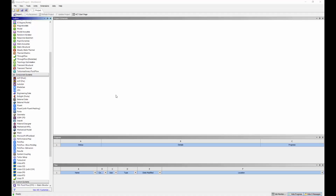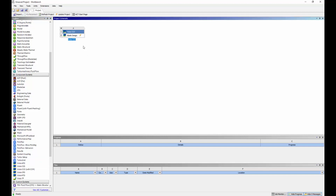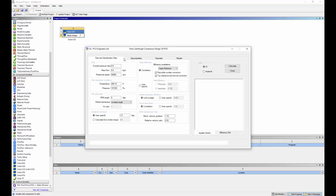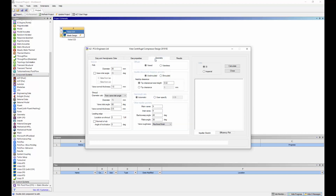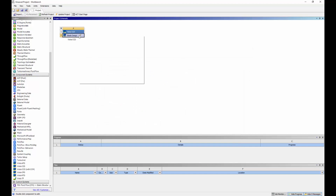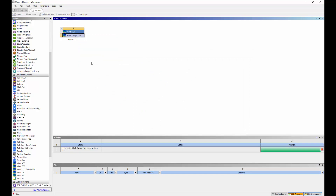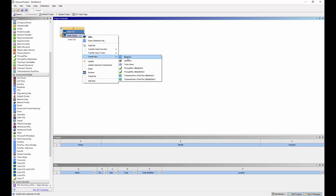I'll begin by creating a one-dimensional mean line geometry using Vista CCD. I can use Vista CCD's Workbench interface to specify the working conditions and geometric requirements for this compressor's geometry. By default, a tip clearance has been specified for this geometry. Upon updating this project, Vista CCD generates a geometry according to the specified settings.